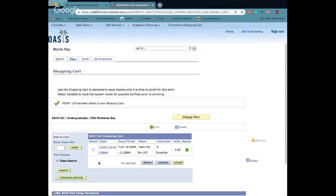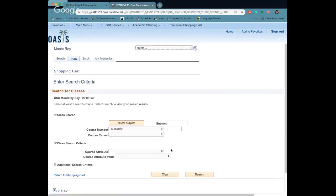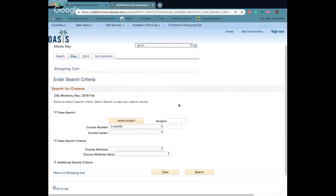I want to go ahead and add another class but I'm going to use a different way to search. So you can actually search when you're in Oasis. You'll click on class search and this one you need to know the subject title.